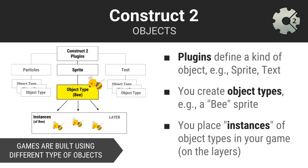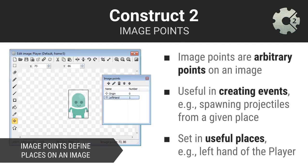In Construct 2 you will be defining what are called object types. In this example, I created a bee object type, which is a sprite. Once you have an object type defined, you can add one or more individual instances of that object type to the layouts of your game. Each instance or object you place on a layout must be assigned a specific layer which defines its z-order.